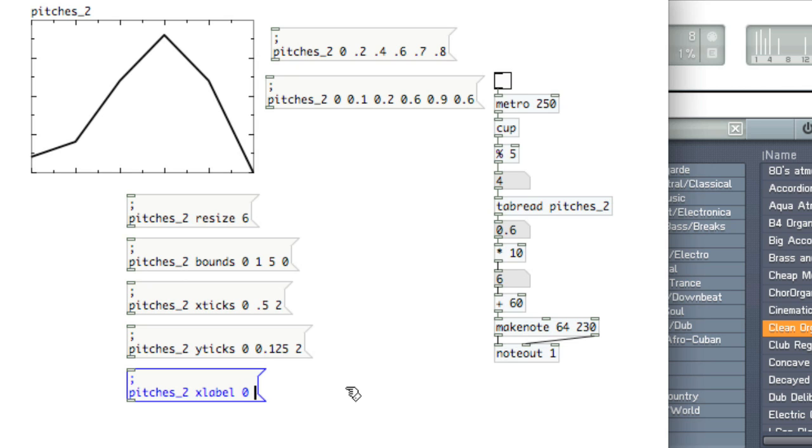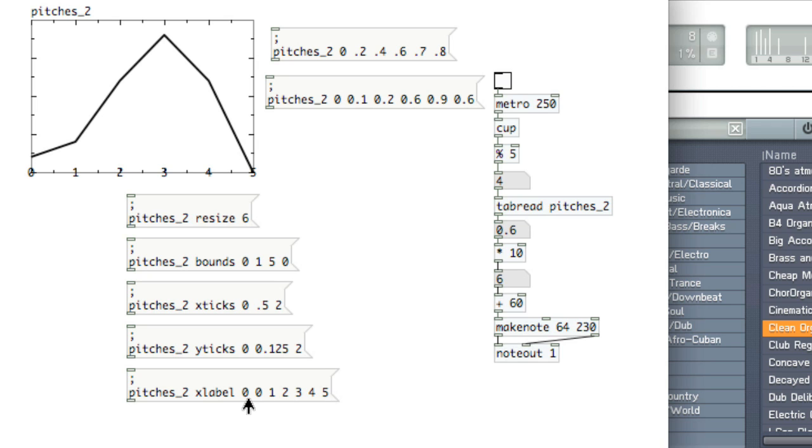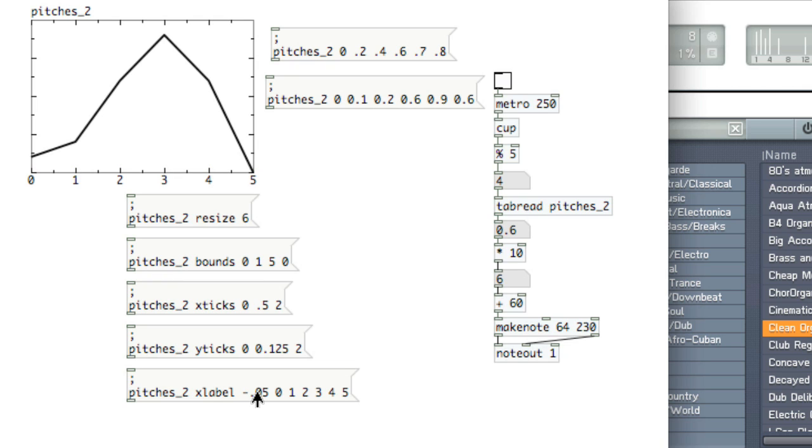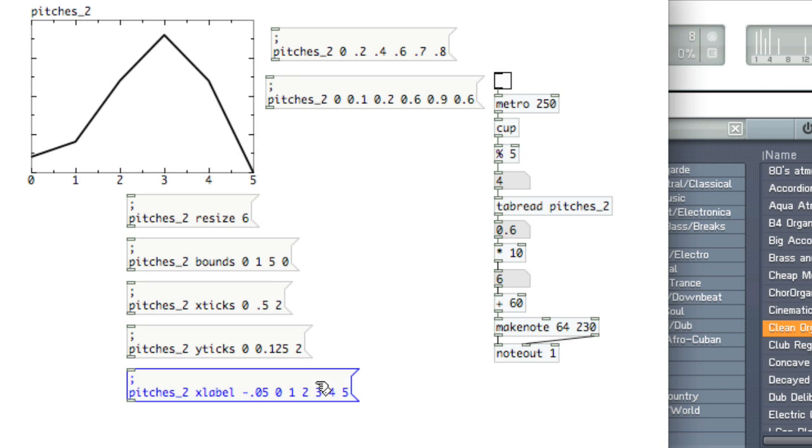And then this first value is actually the y. So let's say negative 0.25. Actually, that's a little bit, let's try that. Okay, remember that our y is 0. So if we actually change the bounds here so that the y wasn't 0, those numbers would move up. So you'll have to do a little bit of fussing with the xlabel and ylabel.